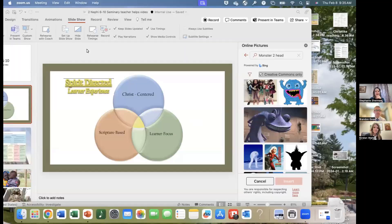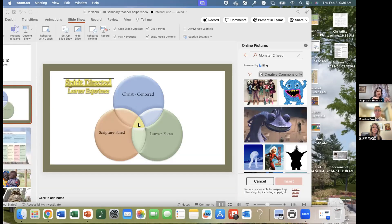I thought I'd share a little thing that I've been trying to help me be a better teacher. I'm going to share my screen for just a minute. This is a spirit-directed learner experience — your lessons should be Christ-centered, learner-focused, and scripture-based. The middle section is where we're going for, because that's where conversion happens and the spirit teaches the students. Before my lesson I just make notes: am I Christ-centered, what's one learner-focused thing, and what's one scripture-based thing? It helps me balance my lessons.